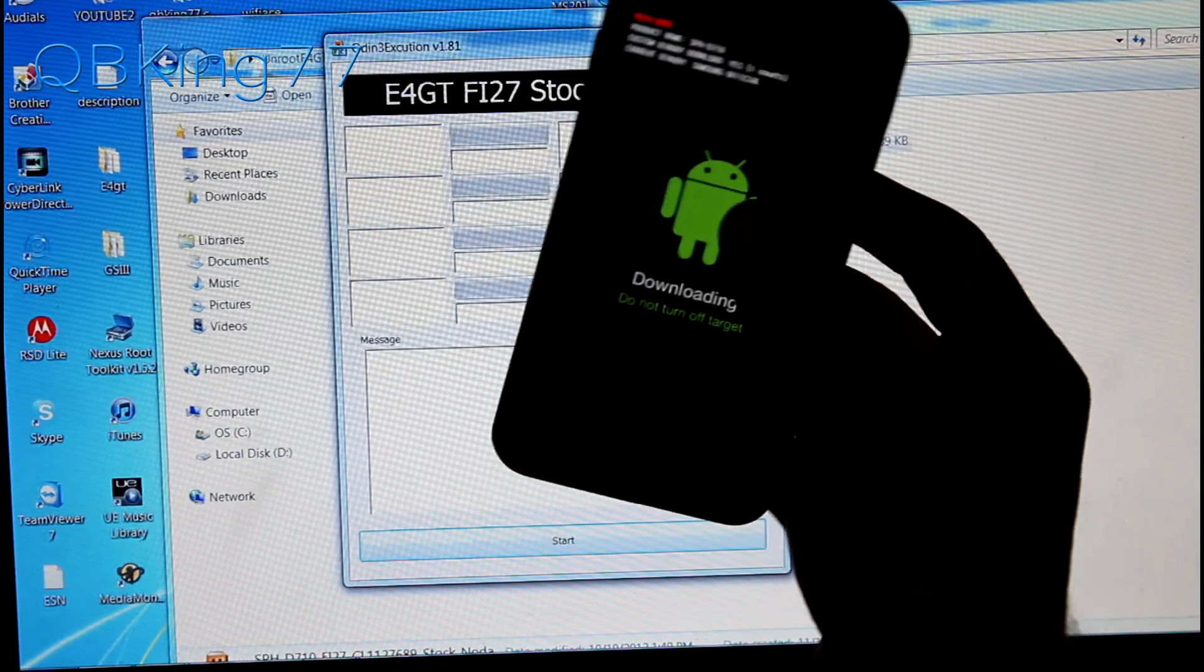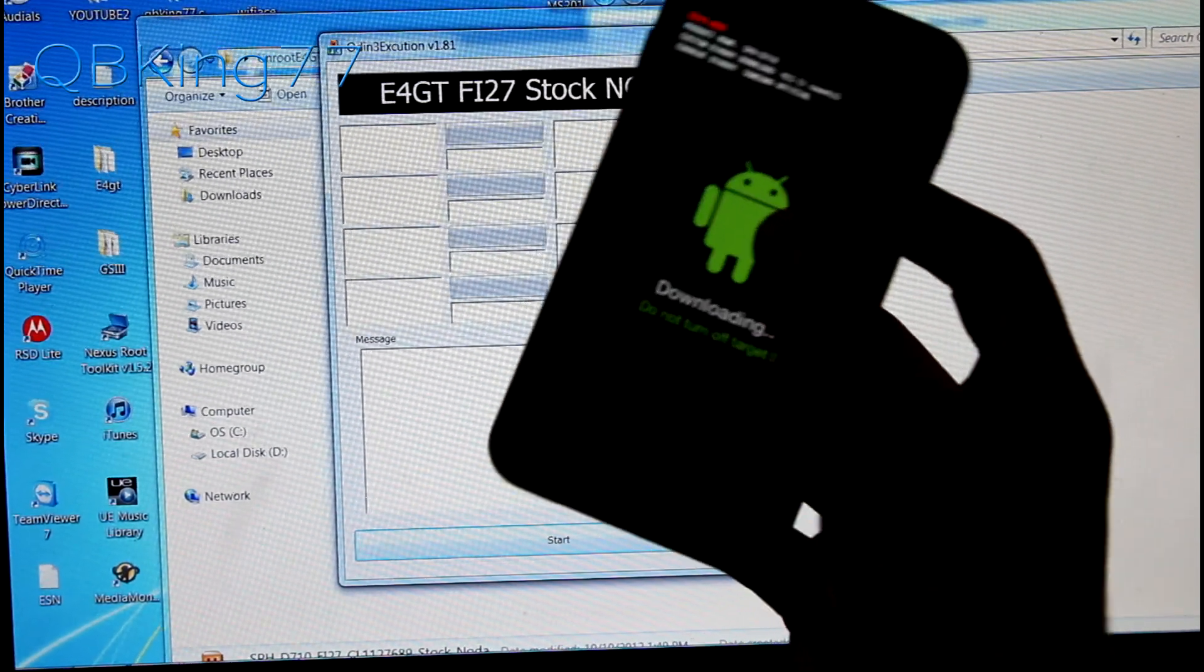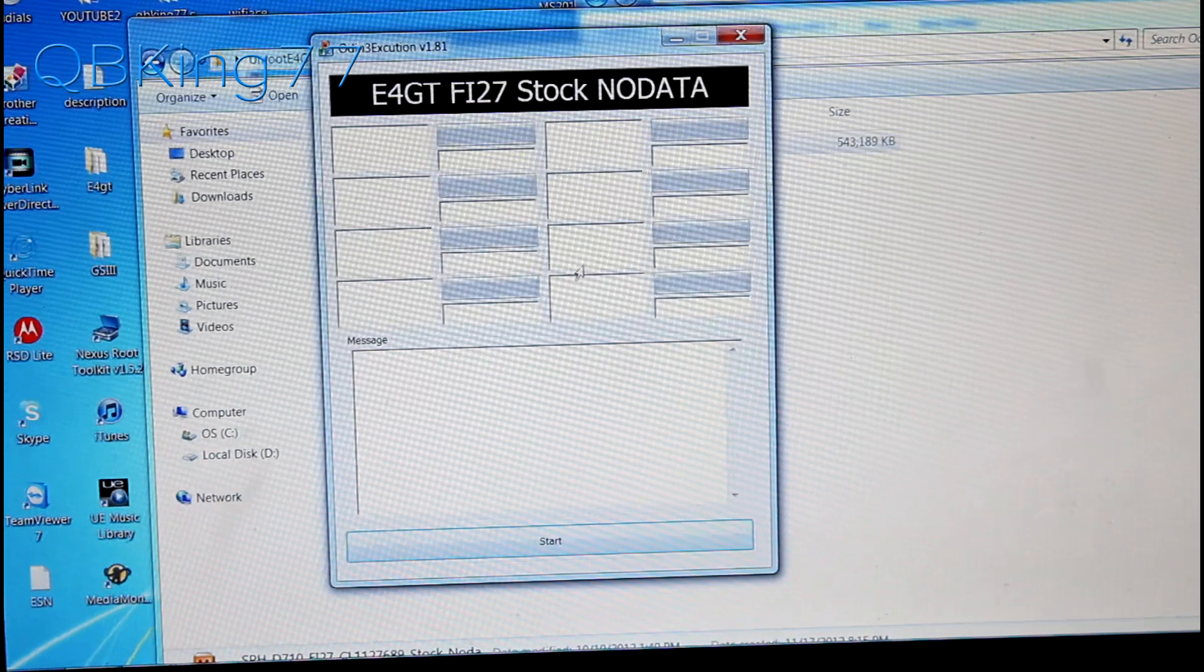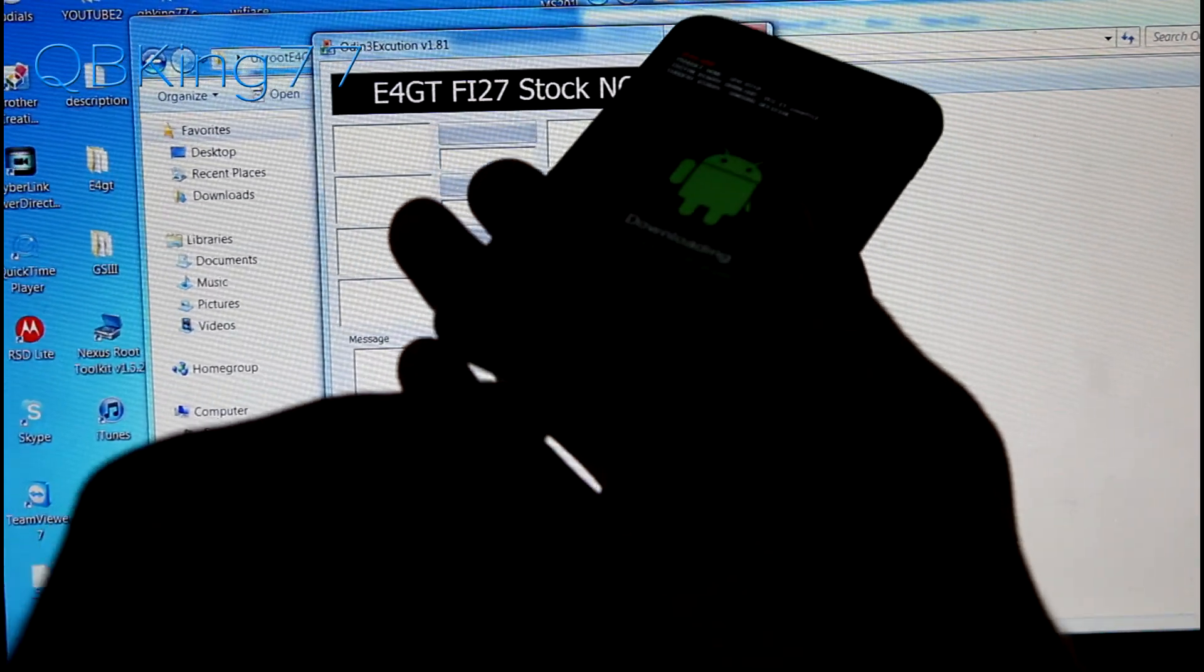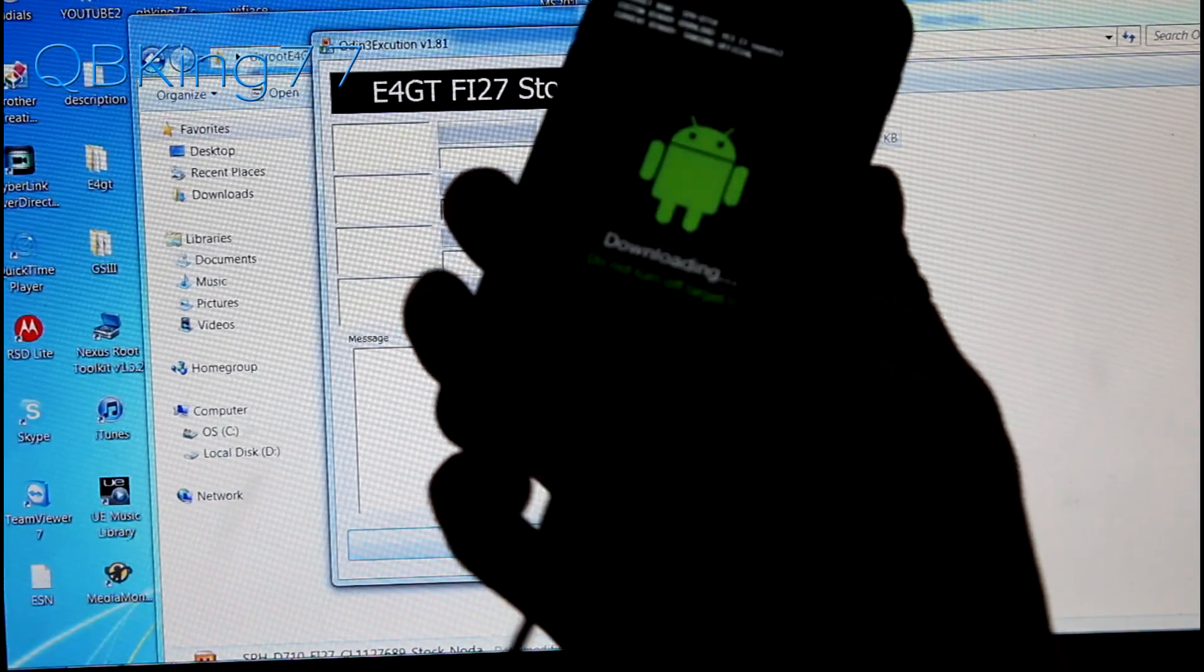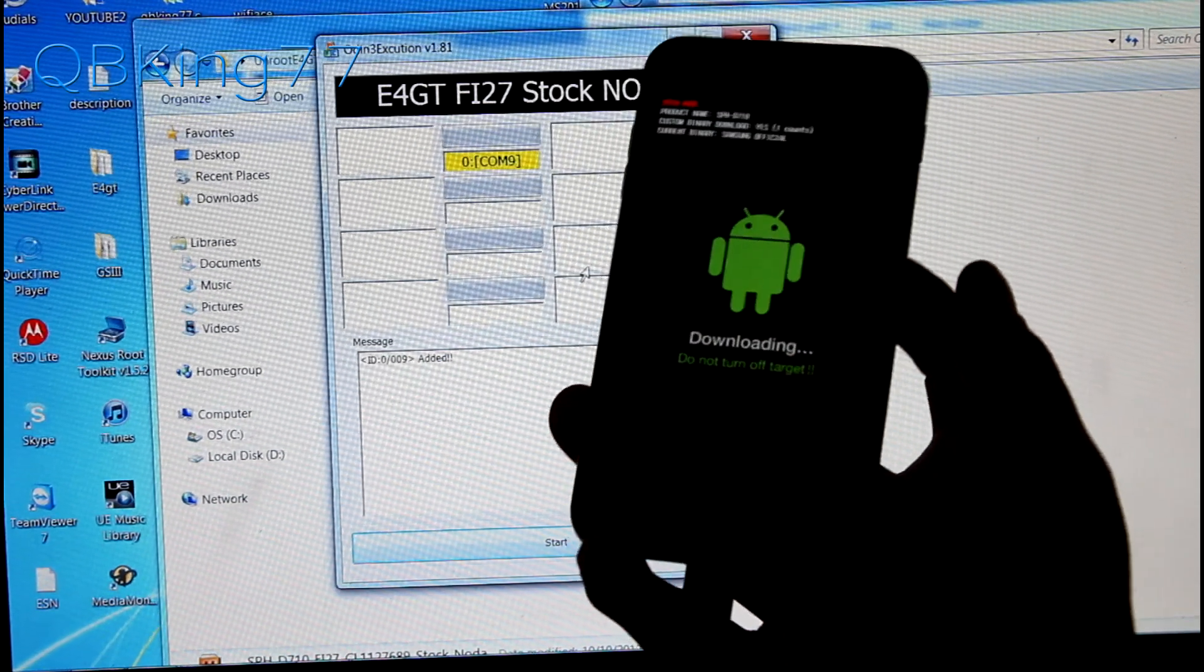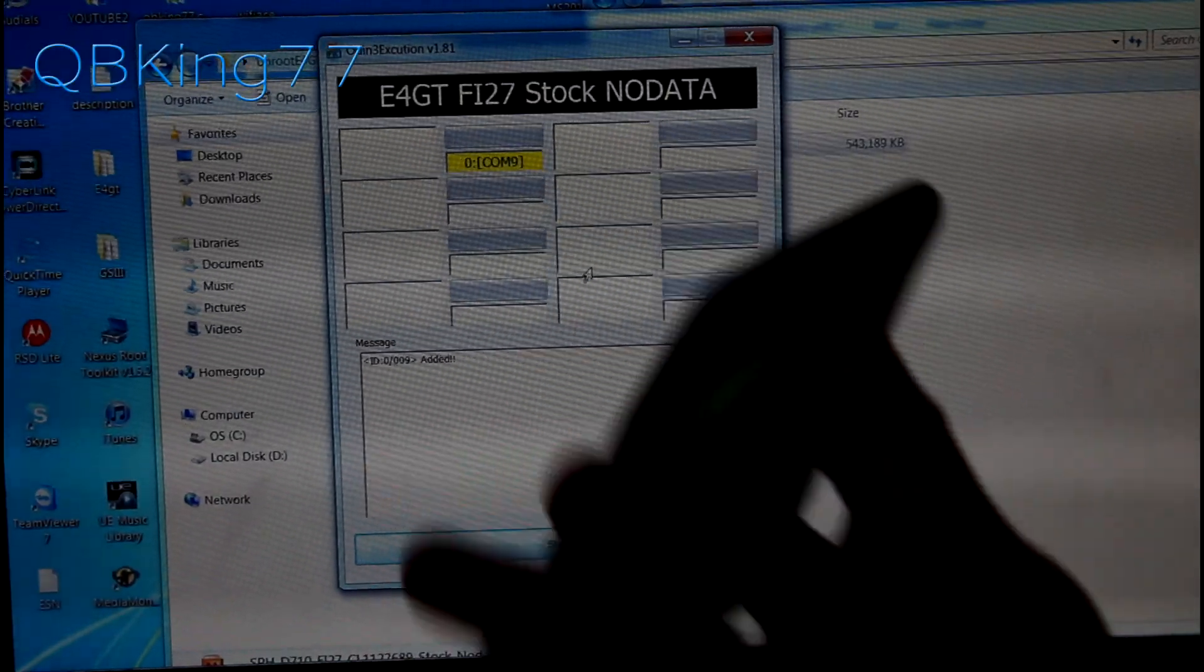So you'll see downloading. Once this mode comes up you can just plug your device into your PC. So go ahead and just plug this on in and there we go. So it'll plug it on in.